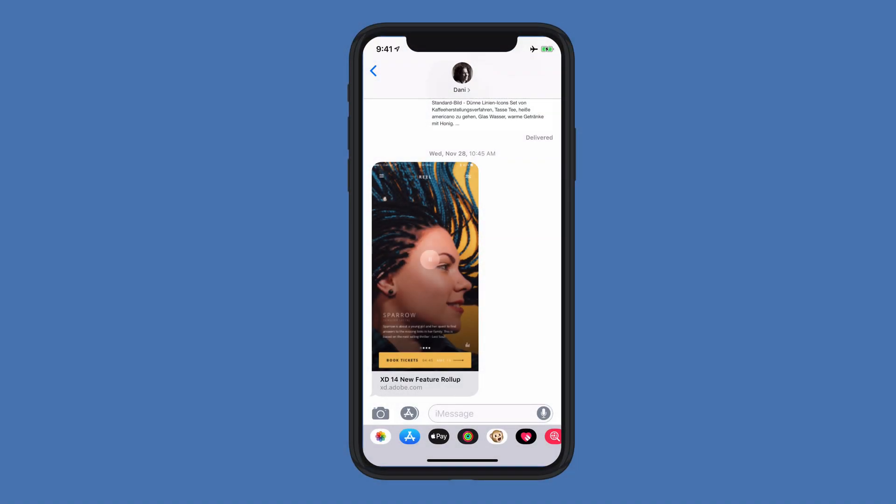When you send out a prototype to be viewed by your stakeholders, you can't always control which browser they'll use to view the design. In the latest release of Adobe XD, we've added a number of navigation improvements when viewing an XD prototype in a mobile browser. Let me show you what I mean.